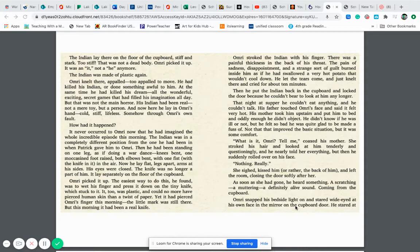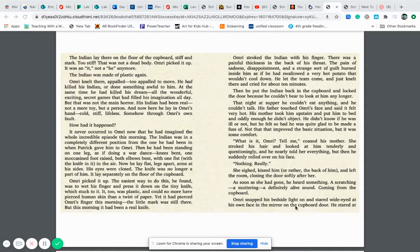But that was not the main horror. His Indian had been real, not a mere toy, but a person. And now he lay in Omri's hand, cold, stiff, lifeless. Somehow, though, Omri's own fault. How had it happened? It never occurred to Omri now that he had imagined the whole incredible episode this morning.